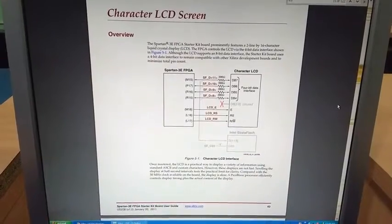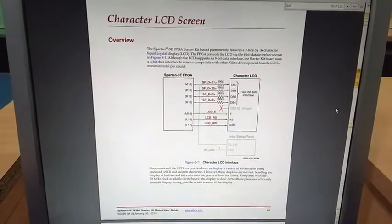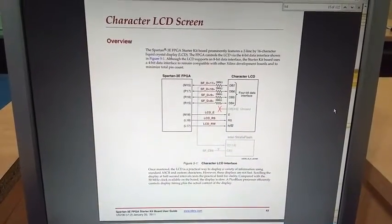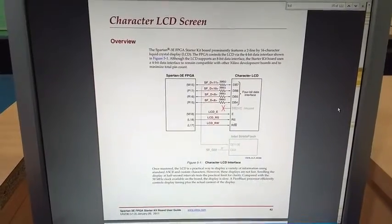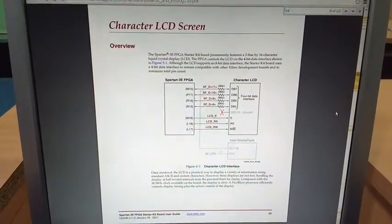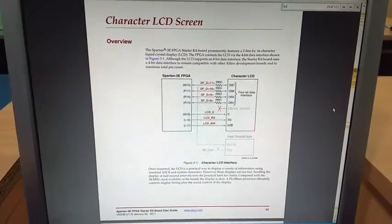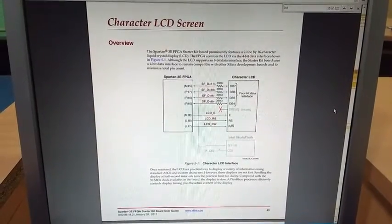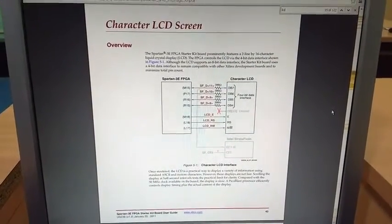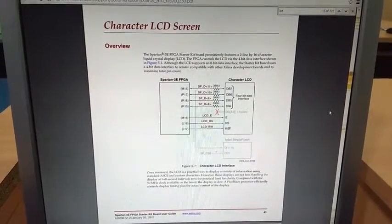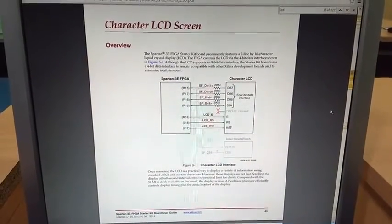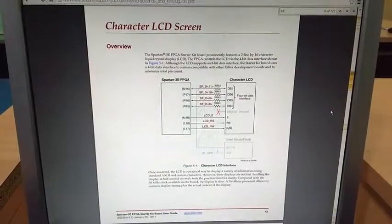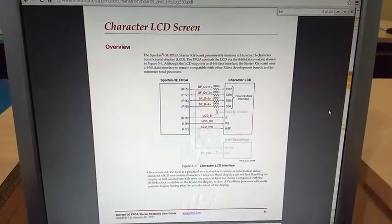The four data bits that can be transferred onto the LCD are connected using the pins M15, P17, R16 and R15. Moreover, the three control bits that are used are LCD enable, LCD register select, LCD read-write, and these are connected using the pin numbers M18, L18 and L17.